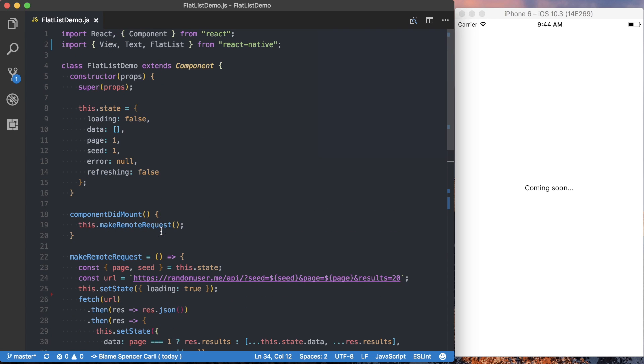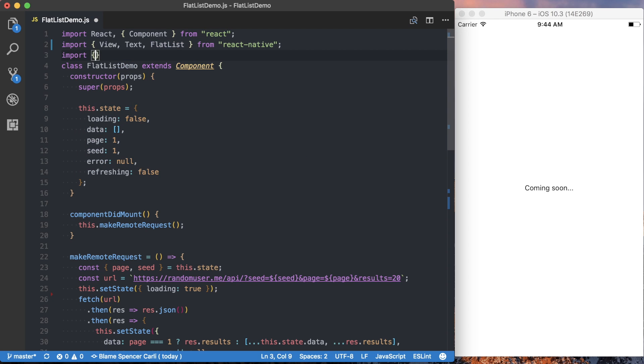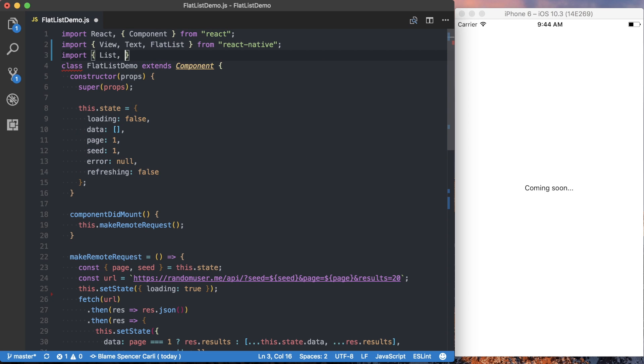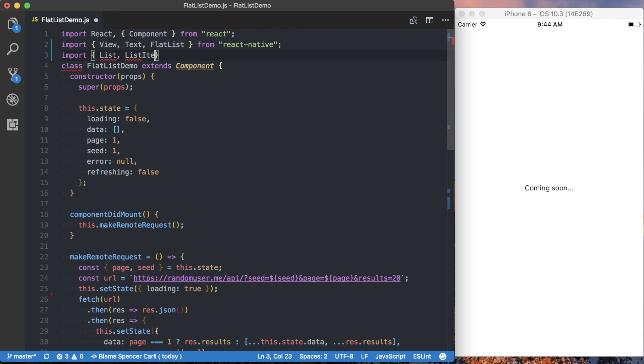So with the basics out of the way, let's go ahead and actually start writing this. You can see I've already imported flat list from React Native. Then we're also going to want to import the list and the list item from React Native Elements.